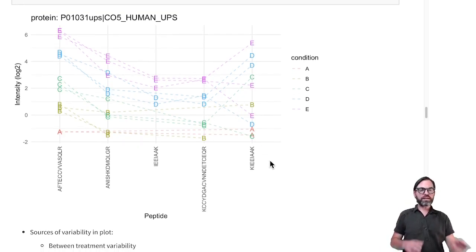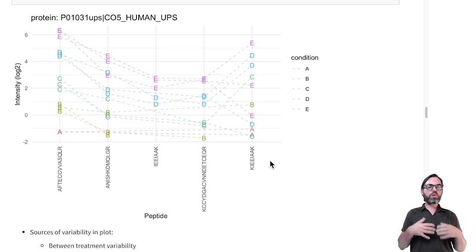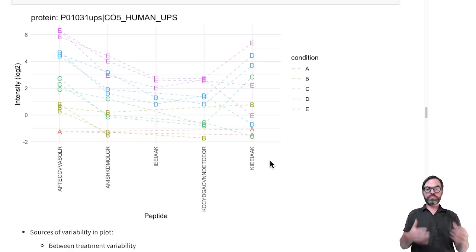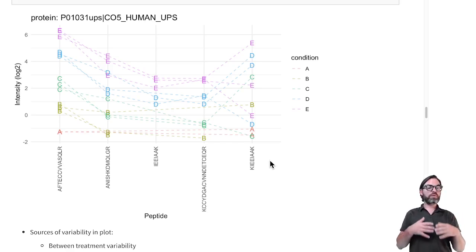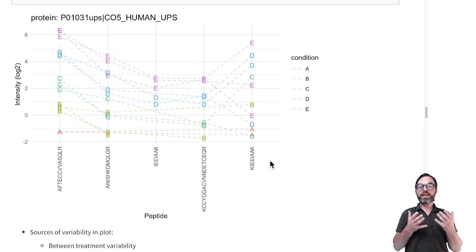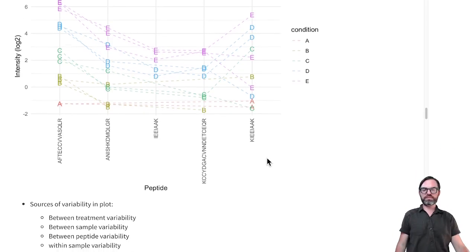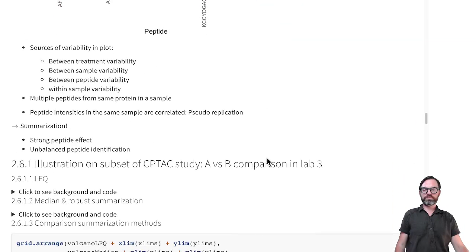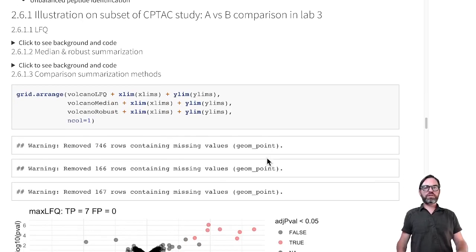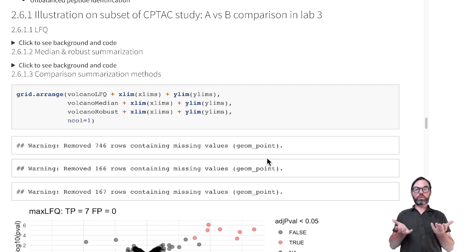I will illustrate the impact of the summarization method on how many proteins we can pick up. We know that all the UPS proteins are differentially abundant, so we can evaluate the power of these different methods. I will do that on a subset of the study — the A versus B comparison, which is the most difficult comparison.